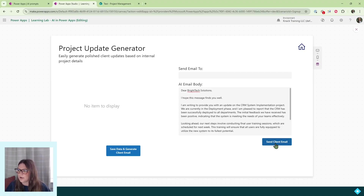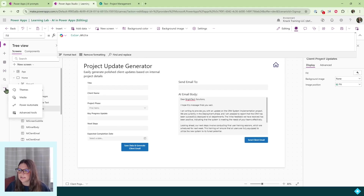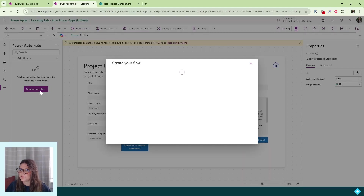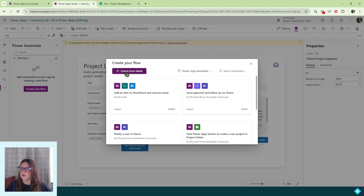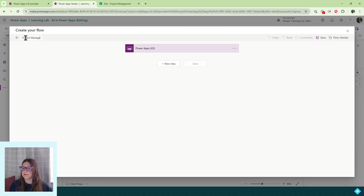The next thing we need to do is insert code for sending our client email. To do this, I'm going to use a Power Automate flow. I'll exit out, go to the ellipses, and select Power Automate. We'll need to create a new flow — I'll click 'create new flow' and create it right within Power Apps, clicking 'create from blank.' I'll title this flow 'Project Management Client Updates.'